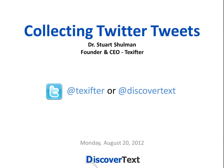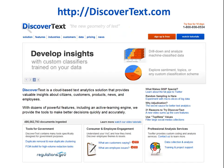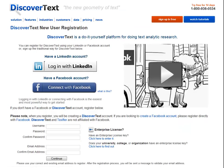Hi, this is Stu with a few pointers on collecting Twitter tweets. We collect Twitter tweets via discovertext.com. You can create a free account and try this out yourself.